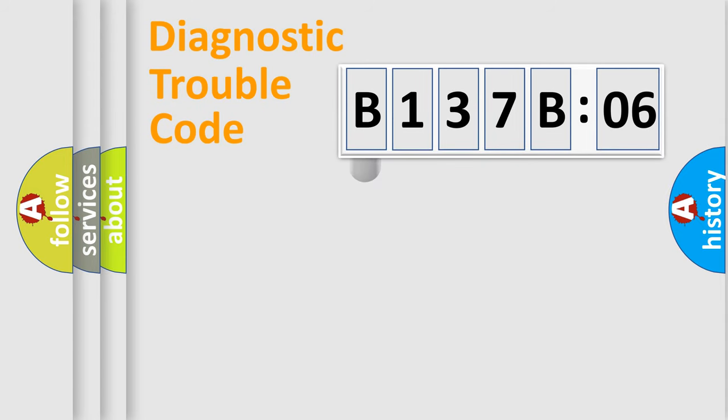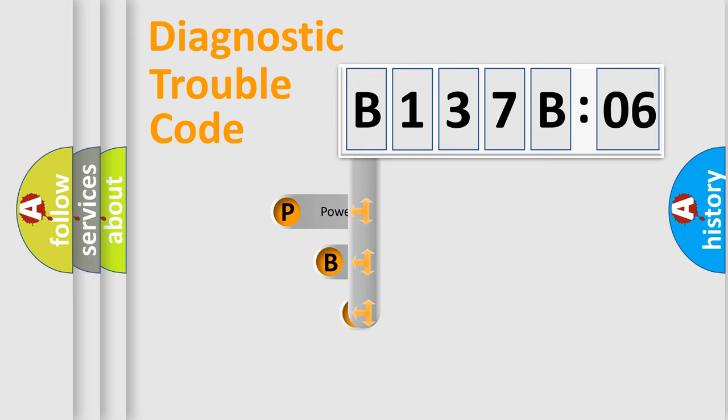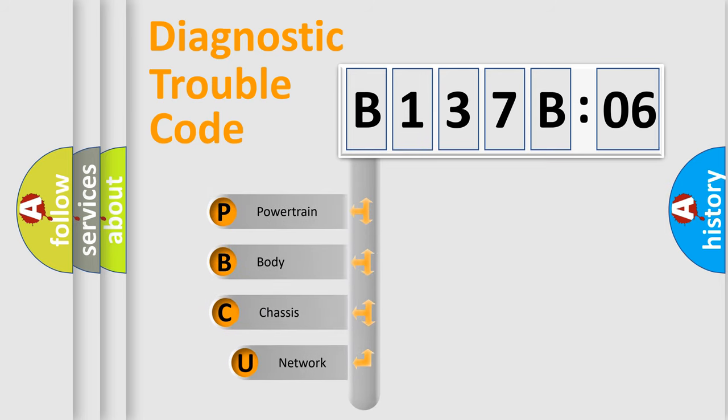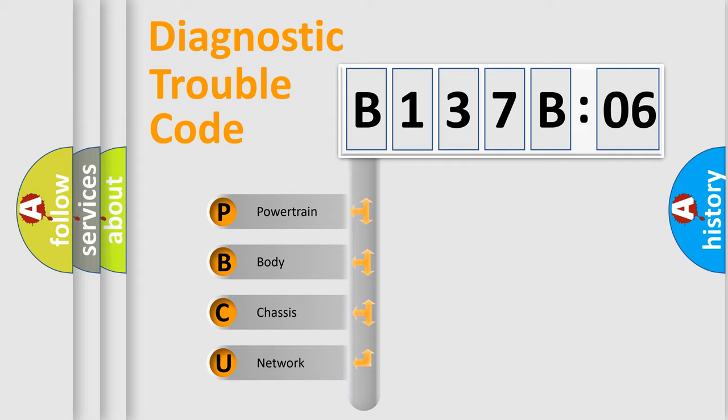First, let's look at the history of diagnostic fault code composition according to the OBD2 protocol, which is unified for all automakers since 2000. We divide the electric system of automobile into four basic units.